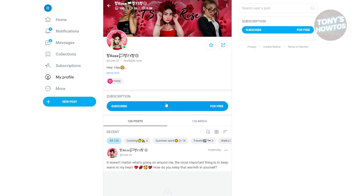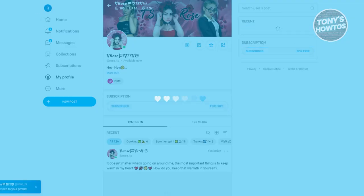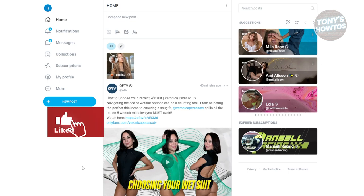You're going to click on subscribe here for free and you should be able to start accessing their content. Some users do not have a free subscription, but you can still find and subscribe to free content on the platform.